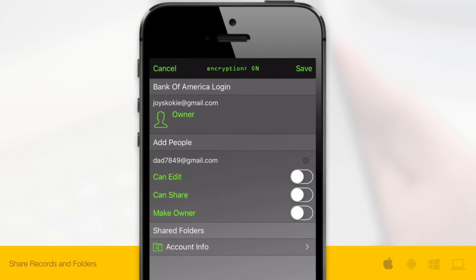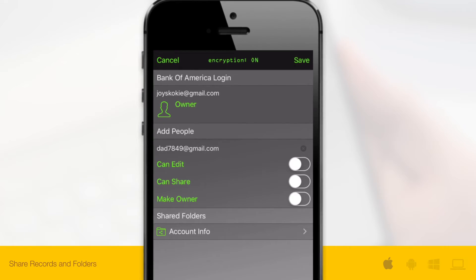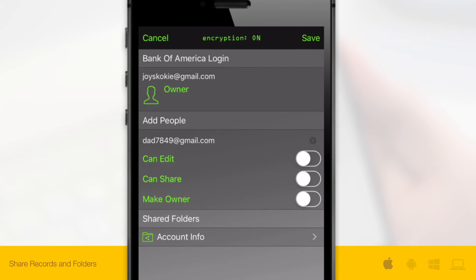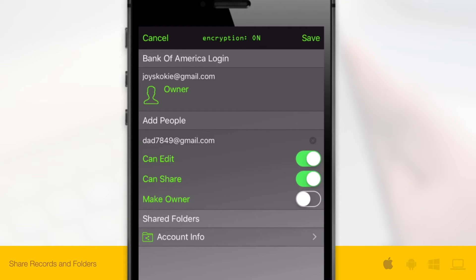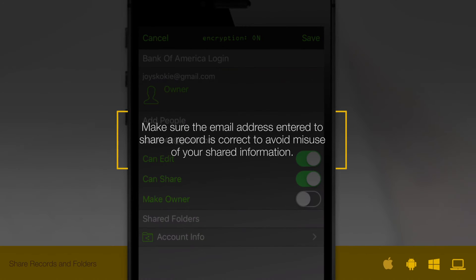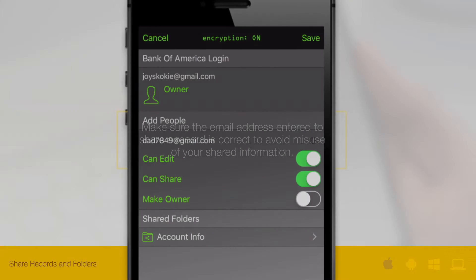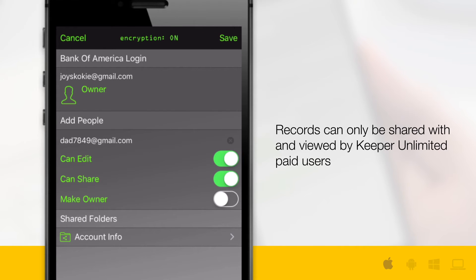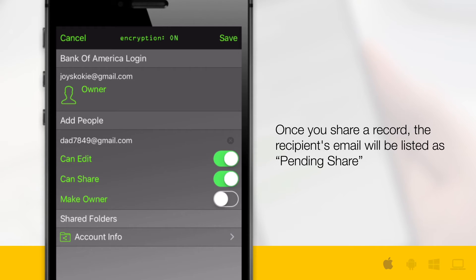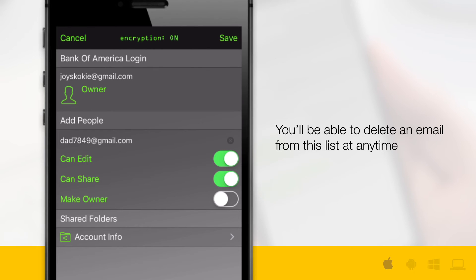Underneath the entered email address, you'll be able to adjust the user's permissions — determine whether or not the user should be able to edit, share, or become the new owner of your record. Please note: make sure the email address entered to share a record is correct to avoid misuse of your shared information. Records can only be shared with and viewed by Keeper Unlimited paid users. Once you share a record, the recipient's email will be listed as pending share. You'll be able to delete an email from this list at any time.